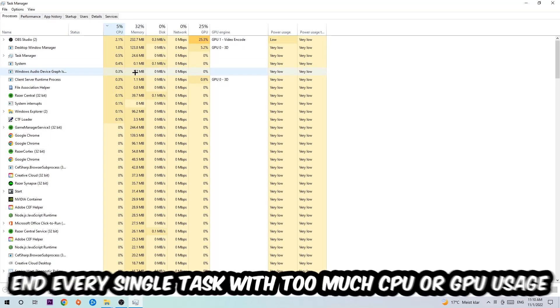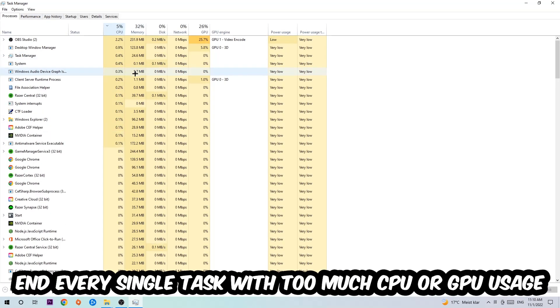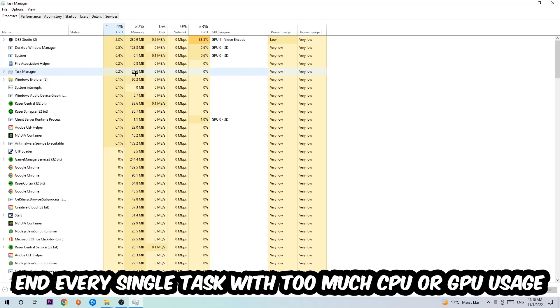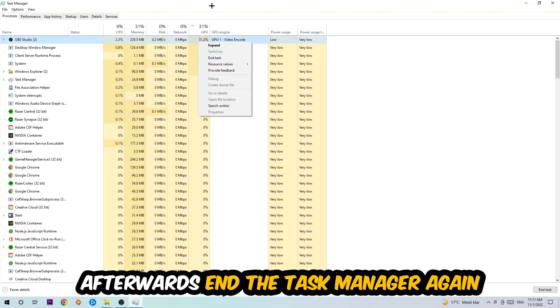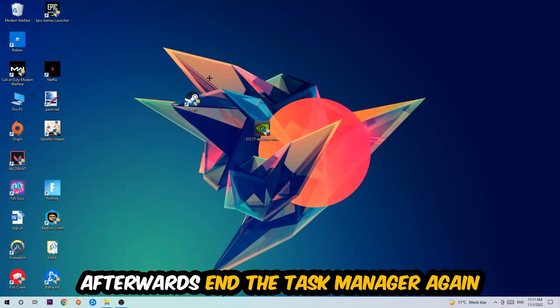What I want you to do is end every single task which is currently having too much CPU or GPU usage. Once you're finished with that, end the Task Manager as well.